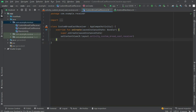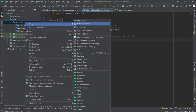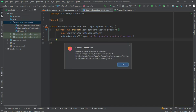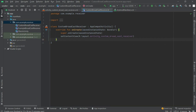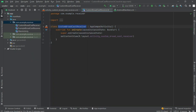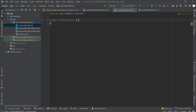In this activity, let me create one class with the name CustomBroadcastReceiver. Create this class and extend it with BroadcastReceiver.